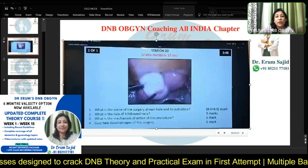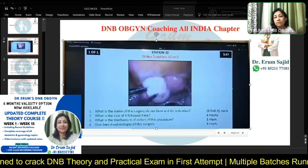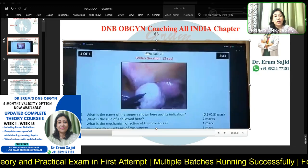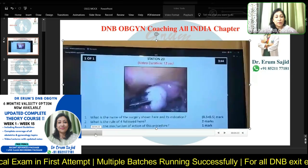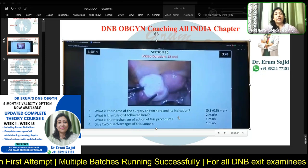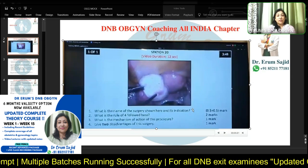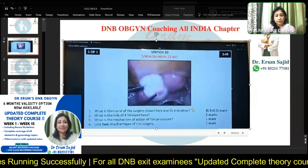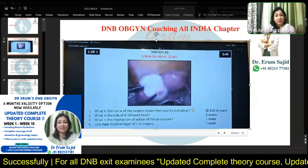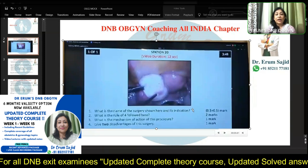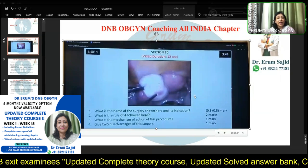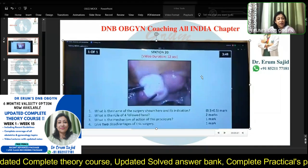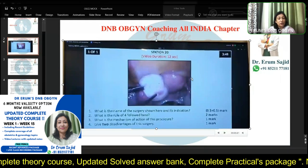There's a little video here. I'll bring it back so you can see the questions. What is the name of the surgery? What do you mean by Rule of Four? What is the mechanism of this procedure, and two advantages? If I get confused I'll cut your marks — that's the way I've trained you. Make it easy for the examiners.